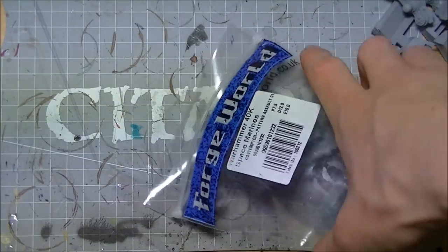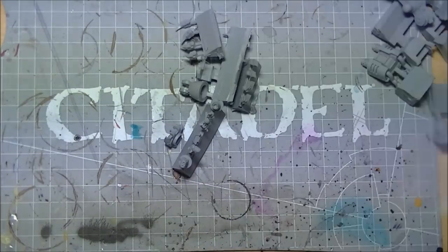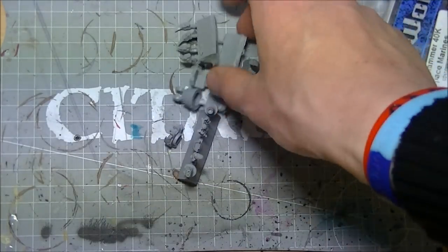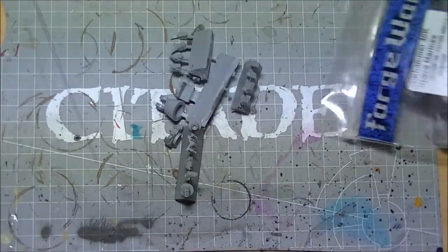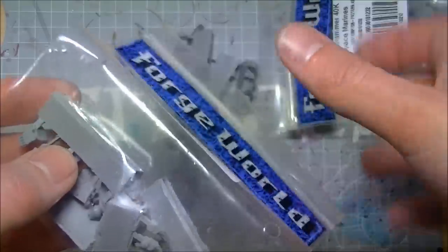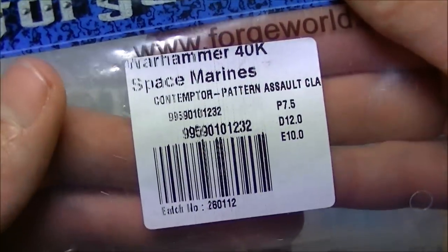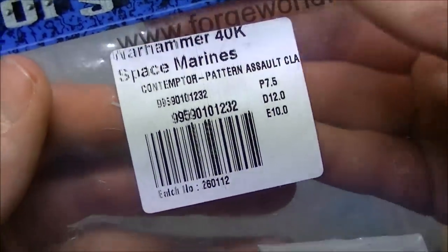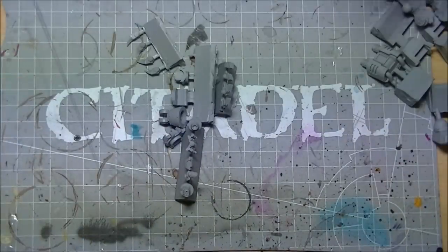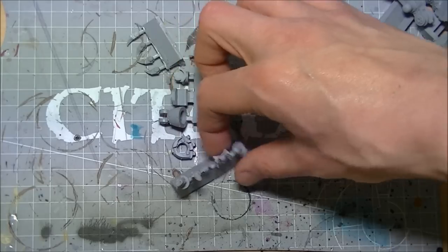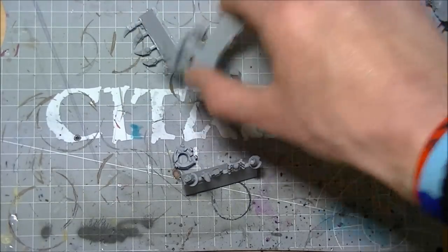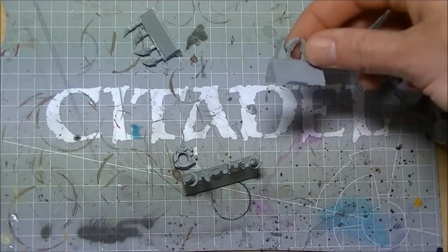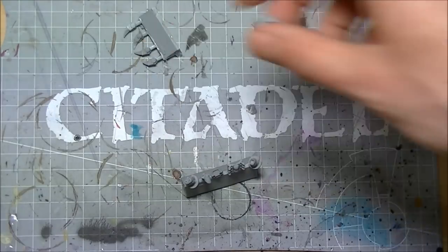This Contemptor is built for hurting people up close, so I've got two of these packs - one there that I'll take apart, one there. Now this option is the Contemptor pattern assault claw. So not the power fist, it's the power claw. Looks a little bit meaner, fairly standard in its build in so much as it has the normal fist and arm sections there.